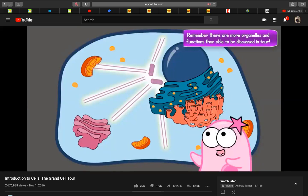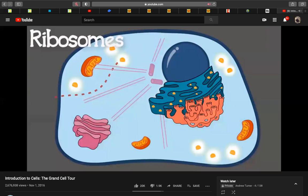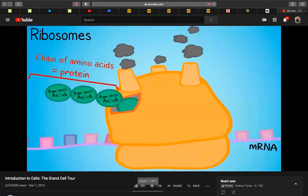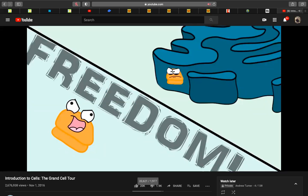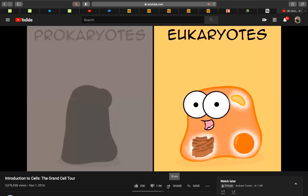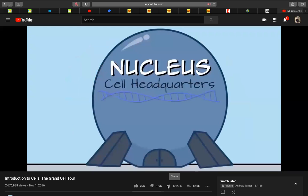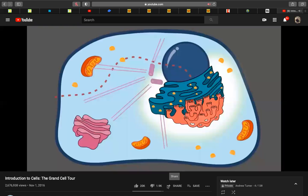Ribosomes are not membrane-bound organelles and are found in both prokaryotes and eukaryotes. They make protein, which is what so much of genetic material DNA codes for. Ribosomes can be free in the cytoplasm or attached to another organelle. Now focusing on membrane-bound organelles found in eukaryote cells: the nucleus holds the genetic material — DNA. The nucleus controls the cell's activities, and inside it is the nucleolus, where ribosomes are produced.